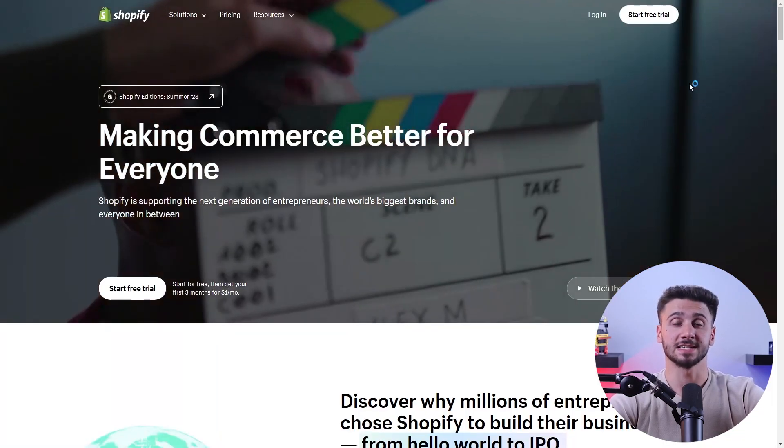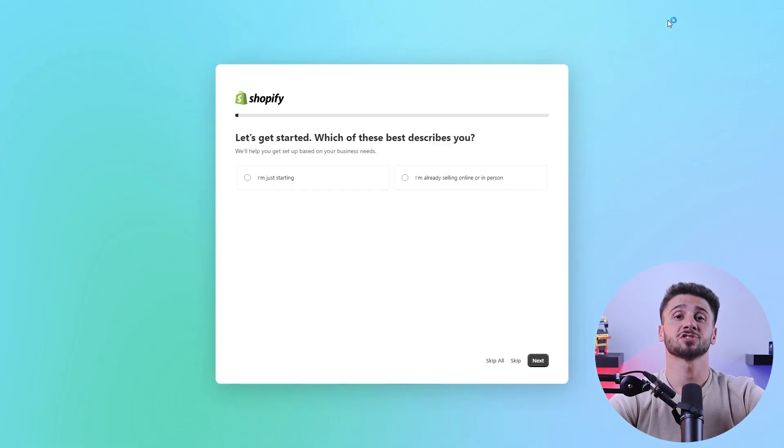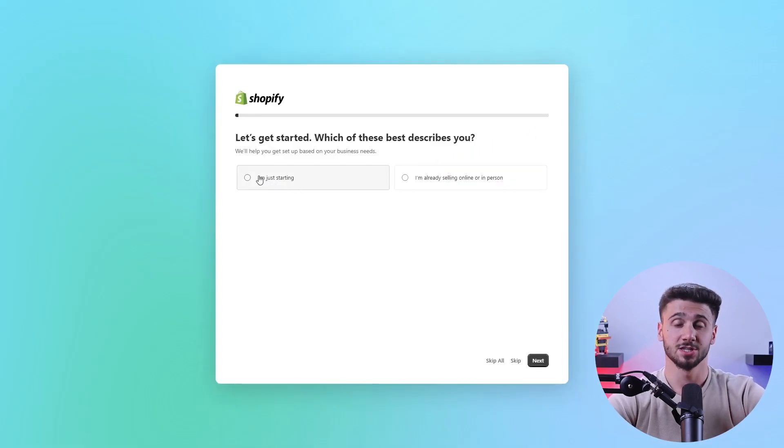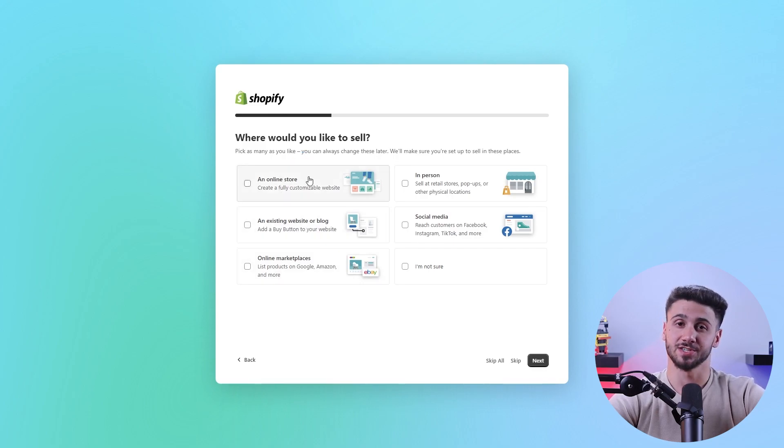Now that you've decided to get into dropshipping, it's time to create your own Shopify account. Just follow the prompts and fill in the details needed and you're good to go.